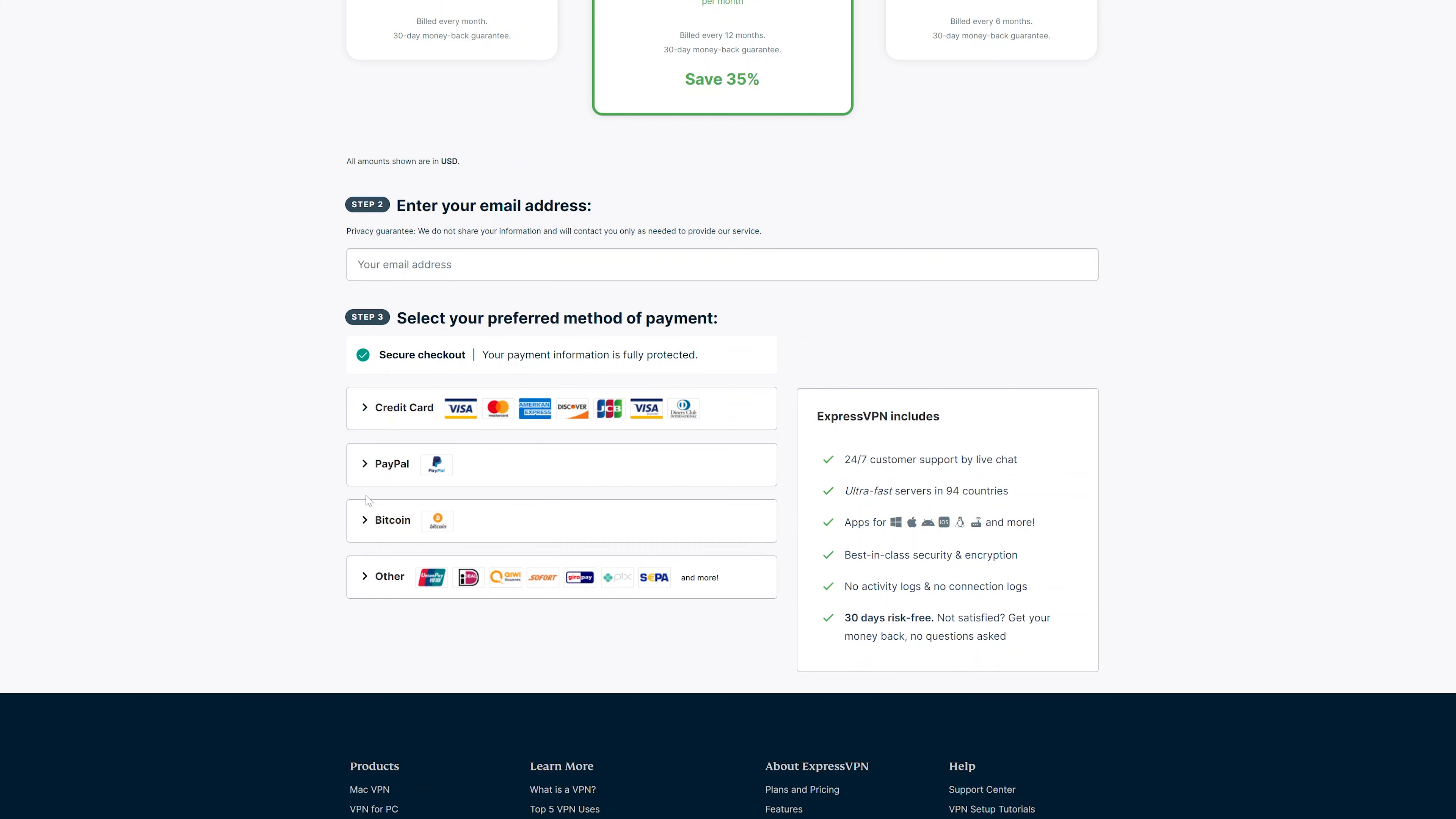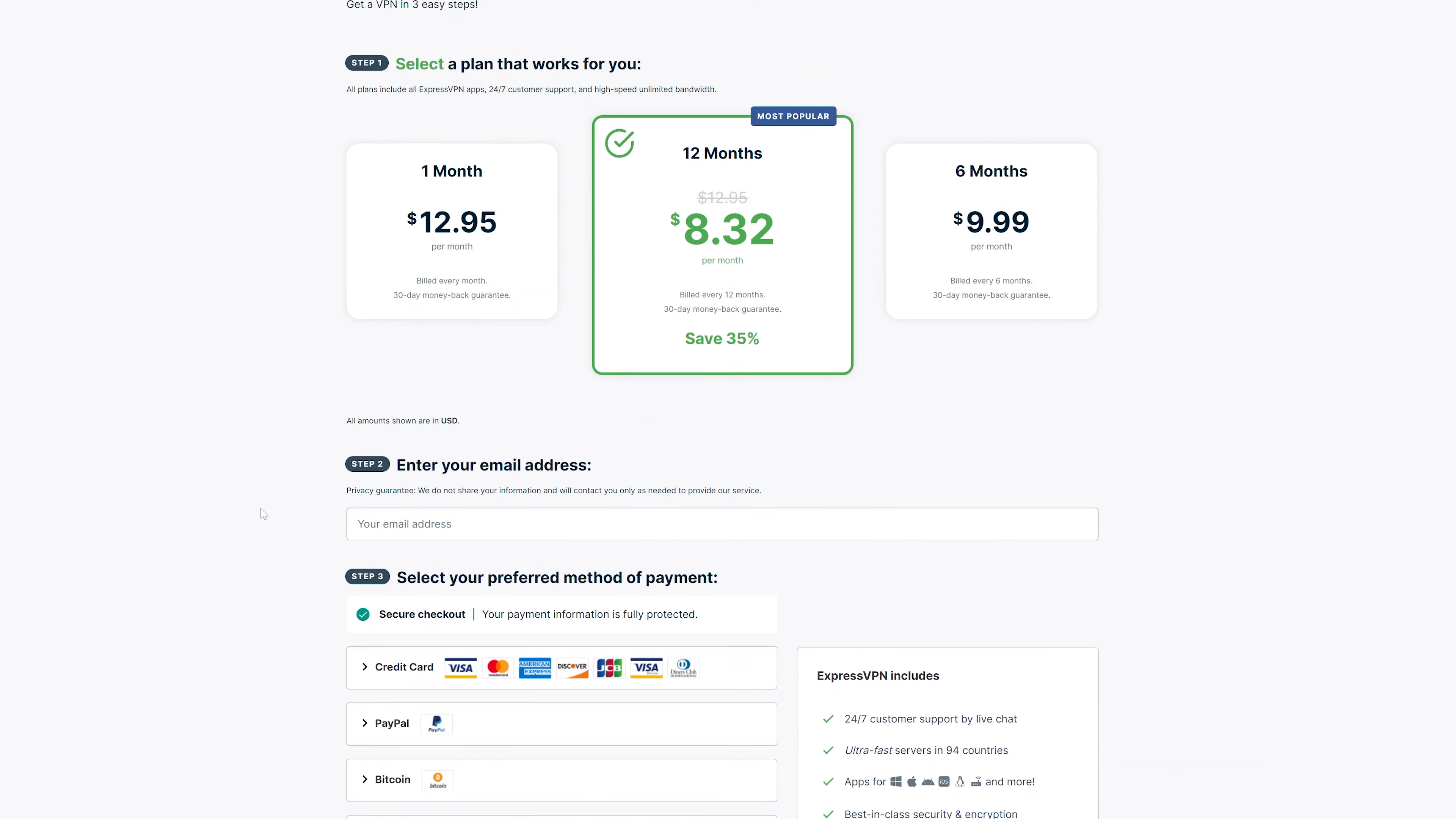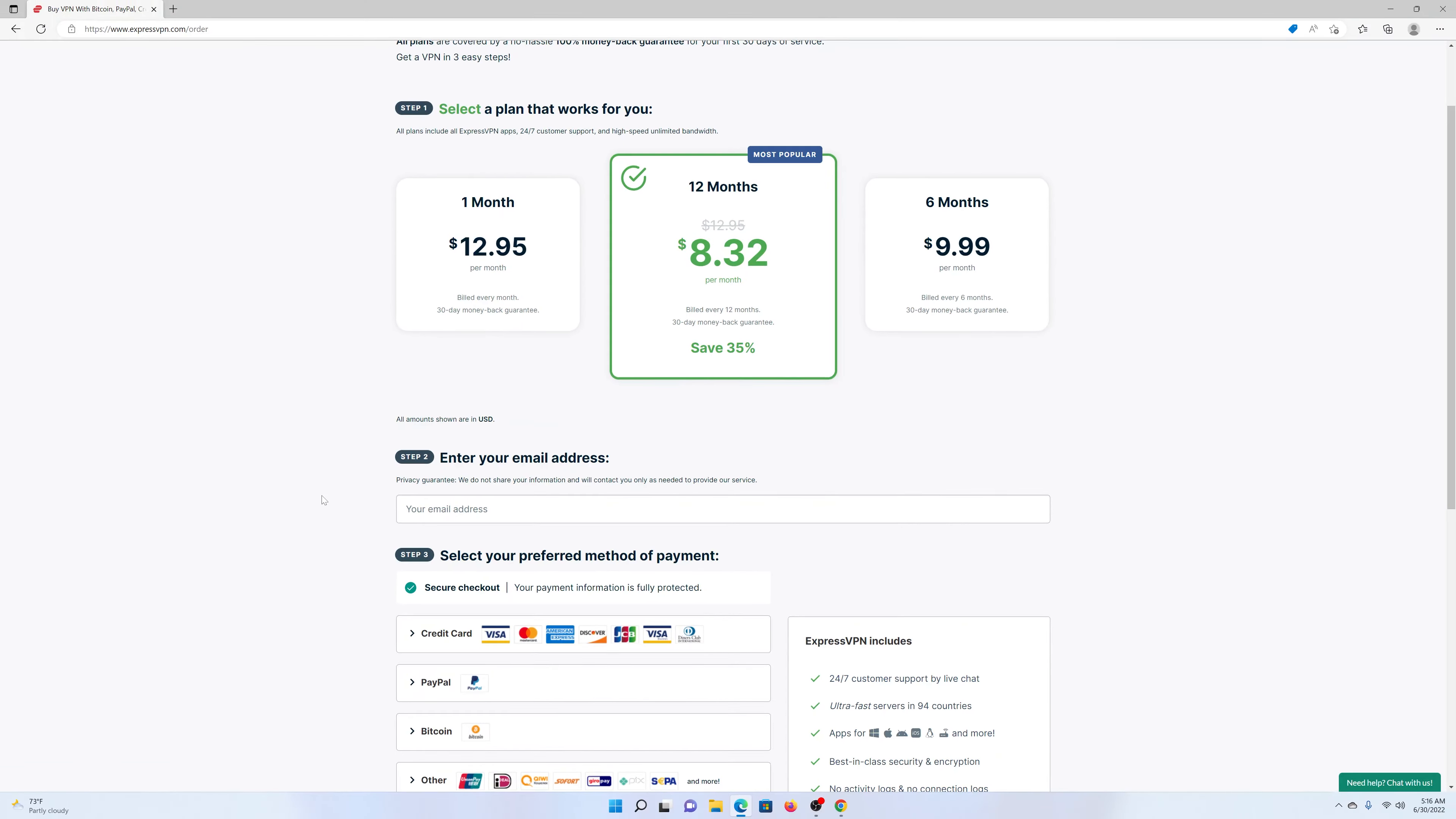And then once you choose, go ahead and enter your email address and then choose a working payment method. Once you do that, you'll be sent an email from where you can verify and create your ExpressVPN account.